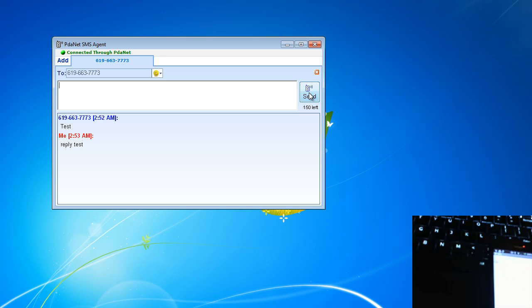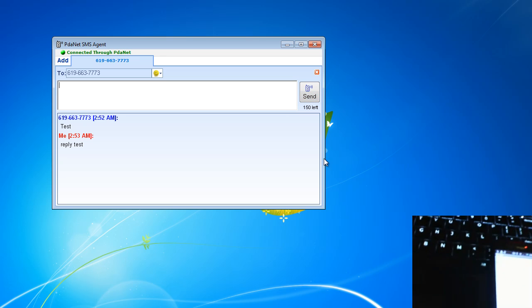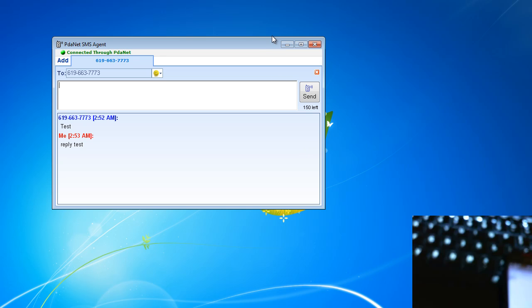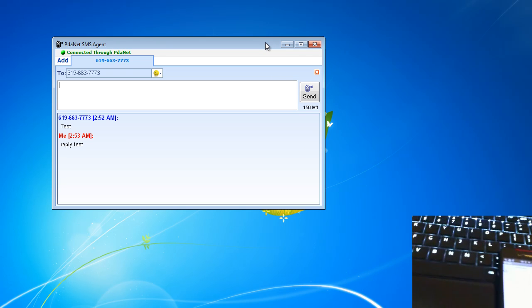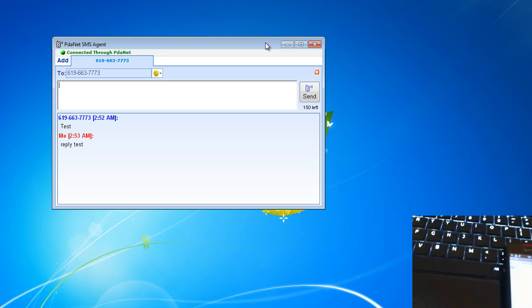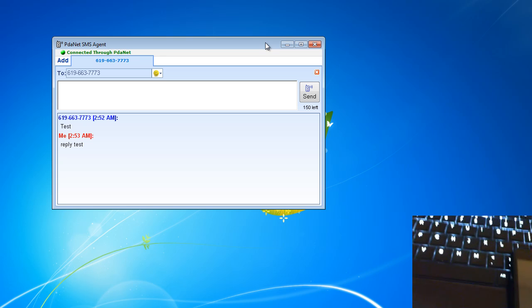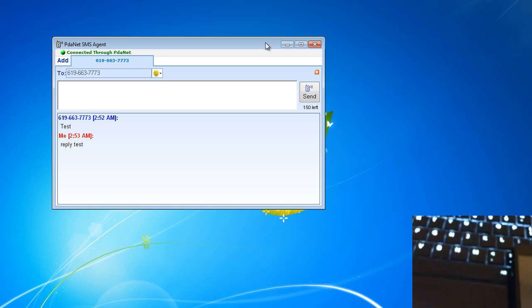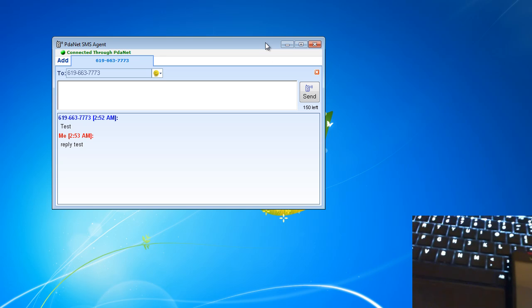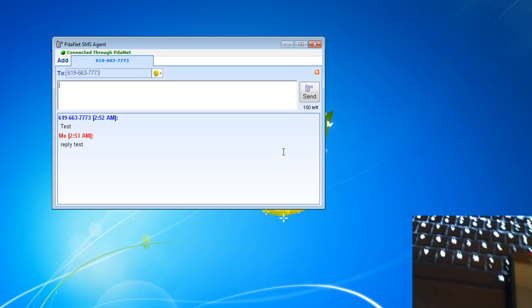Just going throughout the app — you can do Bluetooth tethering, simple USB tethering. The cool feature about USB is you get the SMS agent, so you can send from your phone without having your phone on you and still send text messages. You can add your whole contact list and everything.